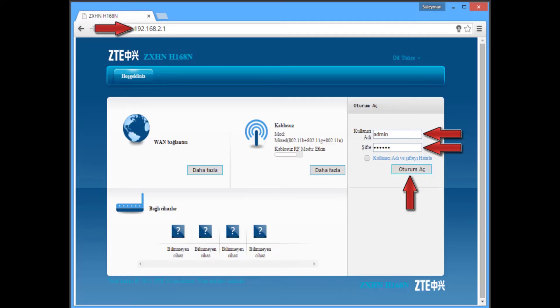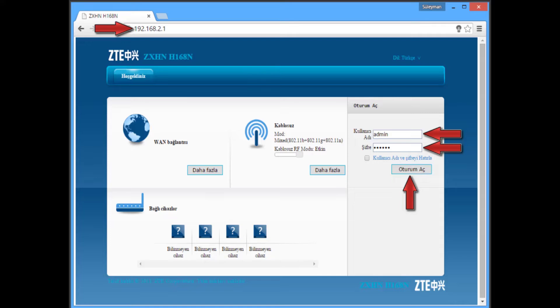Hello everyone, welcome to Technodestics channel. Today on this video I will tell you how you can change your port settings on ZTE H168N router. First, you have to open a web browser and type 192.168.1.1.